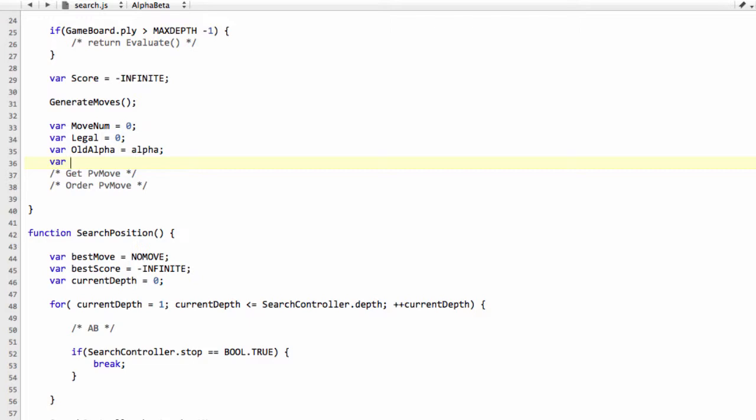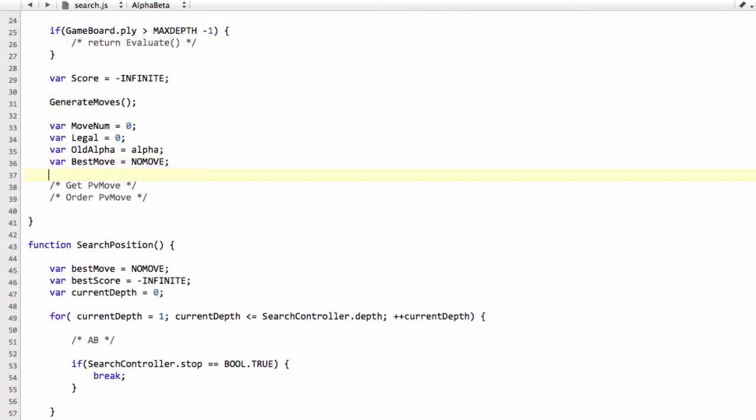We'll also store the best move, which we'll set to NO_MOVE. And we'll set also a variable move just to get out the current move being made, so I don't need to type game board move list so often. And that's it, we can enter now the actual move loop.